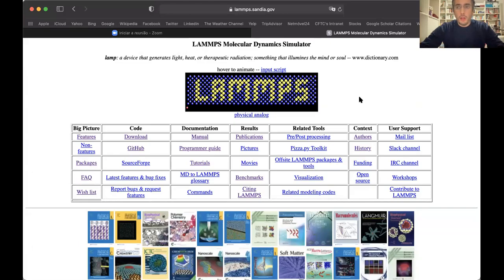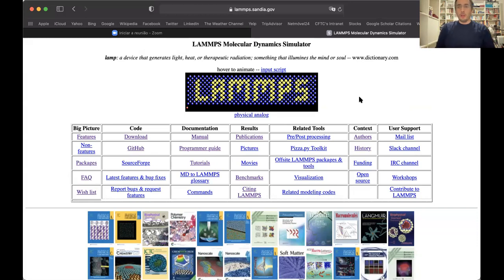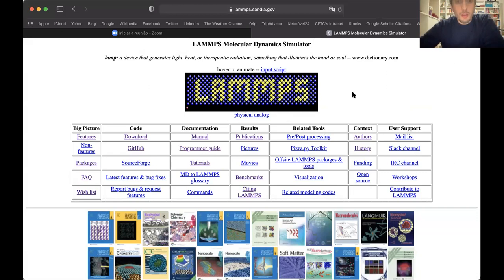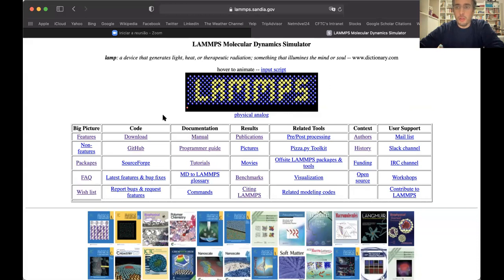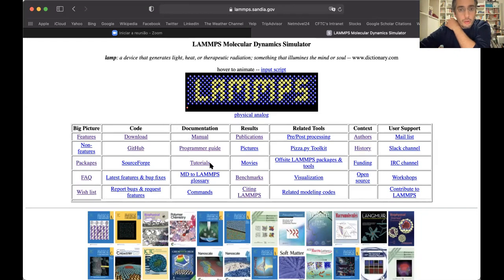Hi everybody. Today I will start directly on the LAMMPS website. This is the second video with a hands-on introduction to LAMMPS. As you can see, there is a manual which is very thorough and complete. Whenever you want to use a new command, you should carefully read the limits of this implementation. There are also tutorials that are quite good and you should follow if you are interested in learning more.